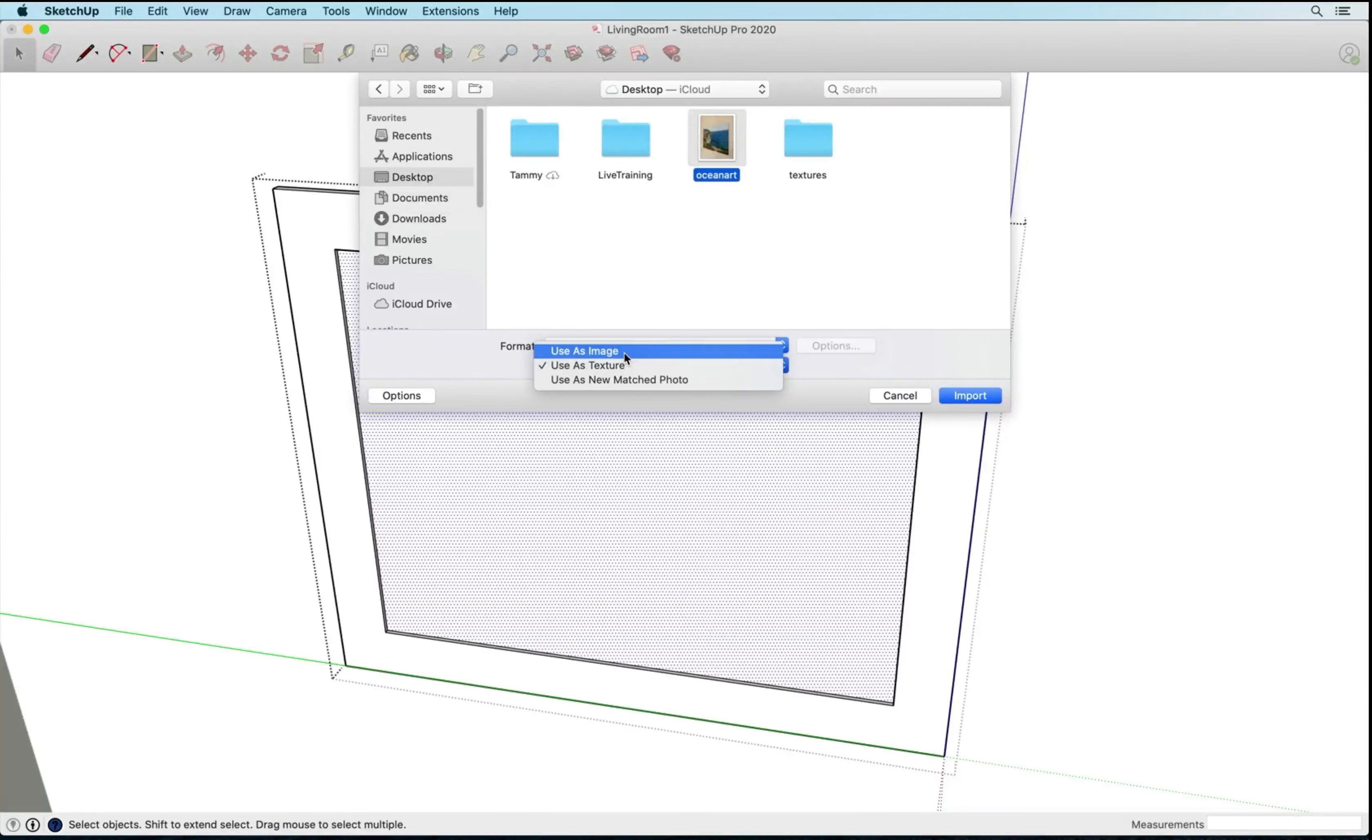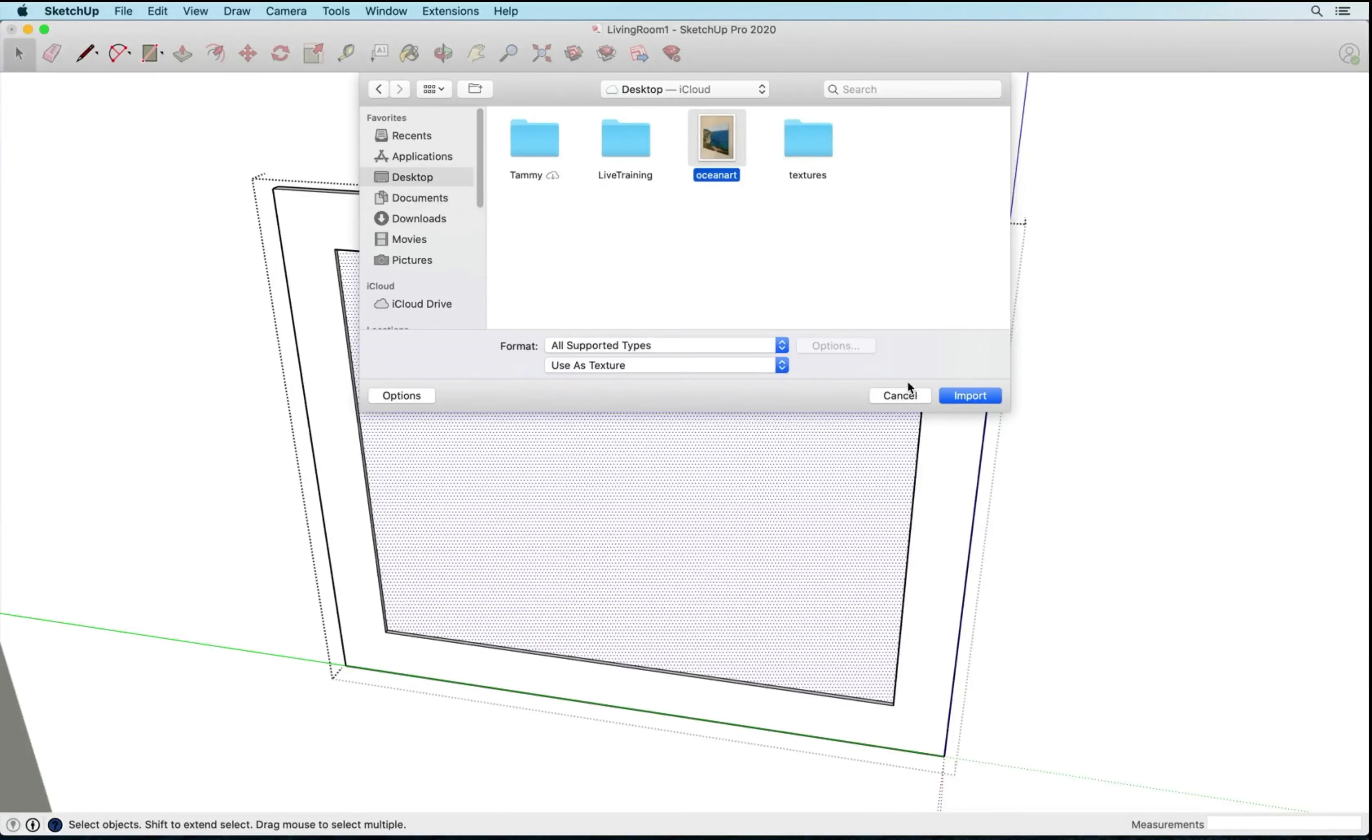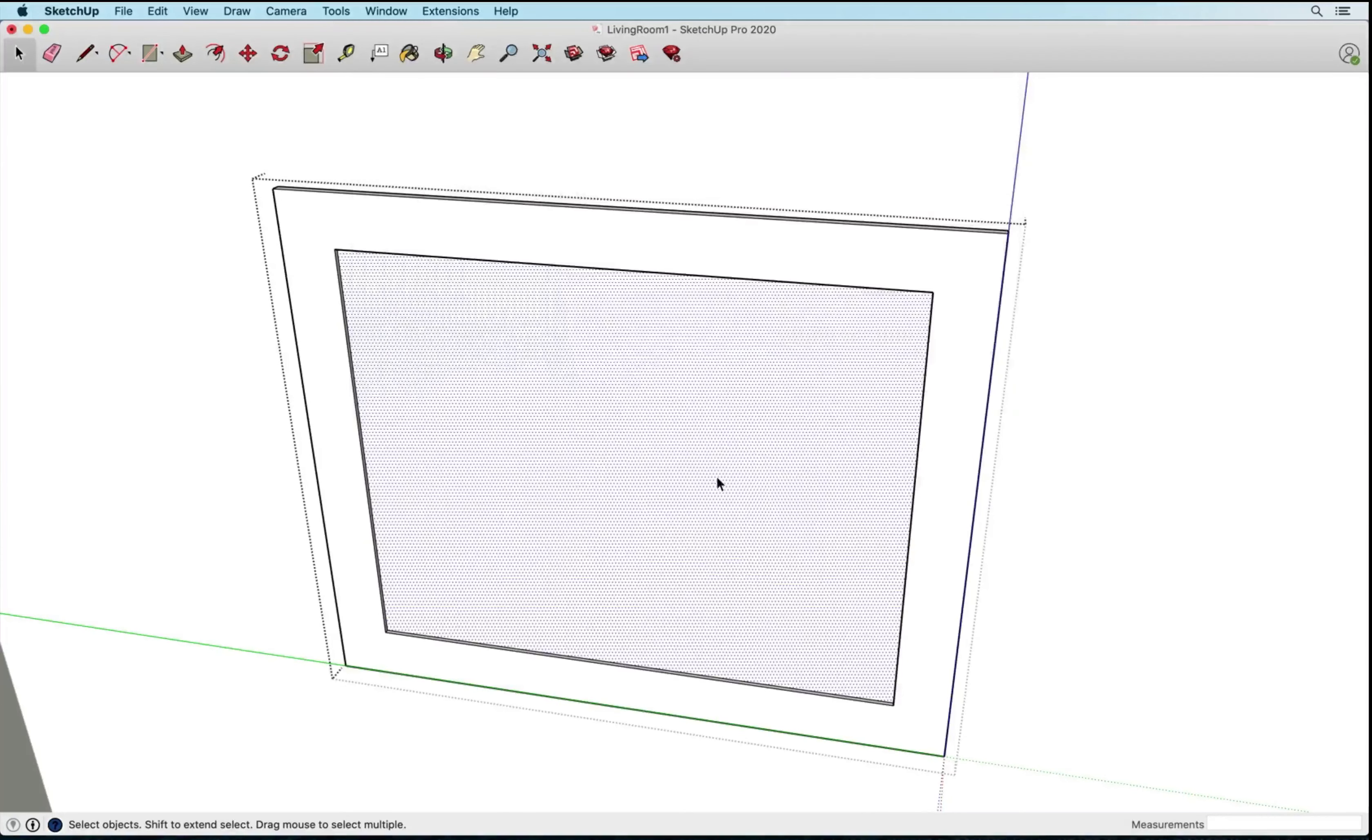And make sure that you are using it as a texture. If use as image is clicked, this is not going to work. We want to make sure that we're applying it as a texture, so I'm going to go ahead and select that and hit import.